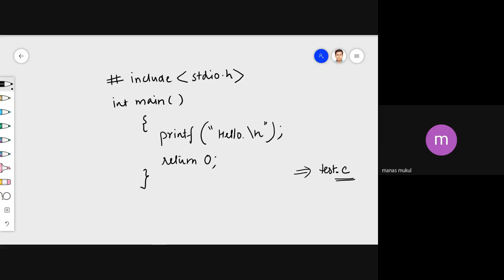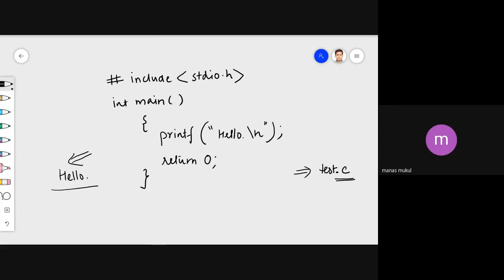What you have written in that file is called the source code. When I execute this code, the output will be a very simple 'hello' — that's it, that's going to be my output.